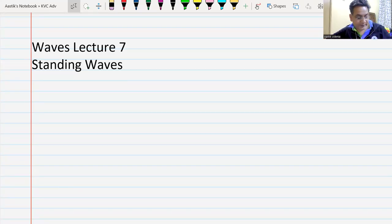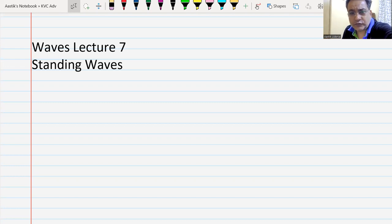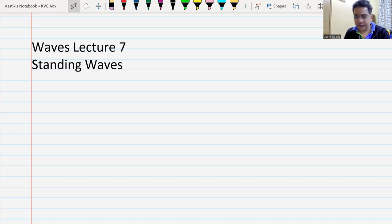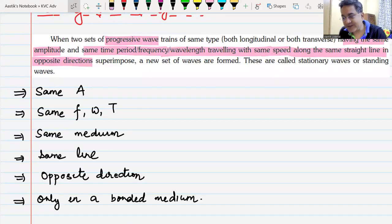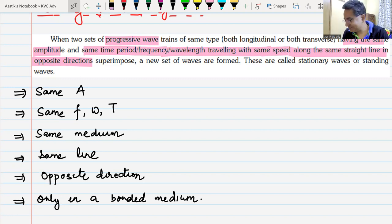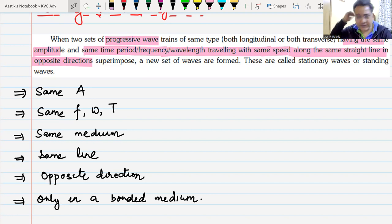Good morning everyone and welcome to this special lecture. We are hoping to end the topic on standing waves. We started with standing waves and had seen when standing waves are produced — when two propagating waves with same amplitude, traveling in opposite directions along the same straight line, superimpose, then we have what we call stationary waves.